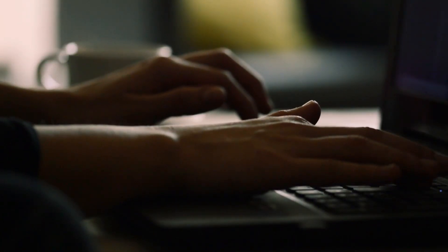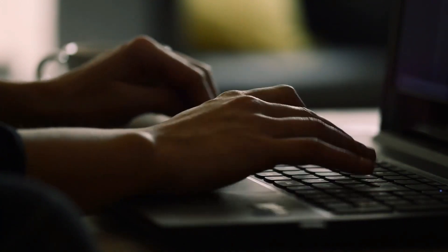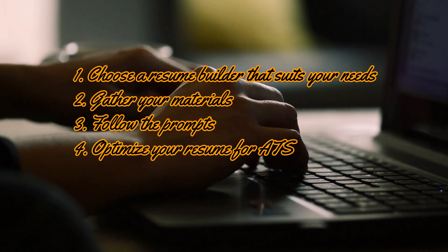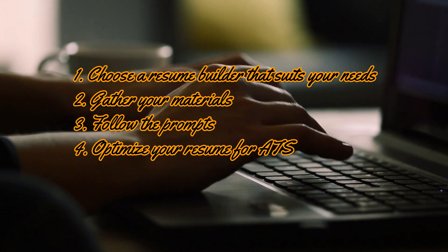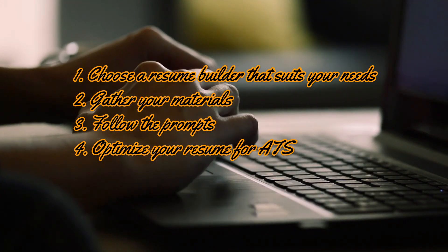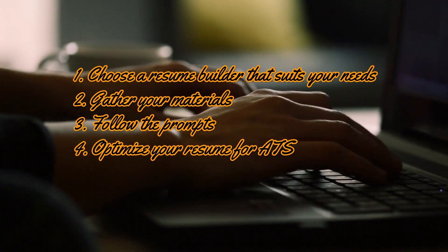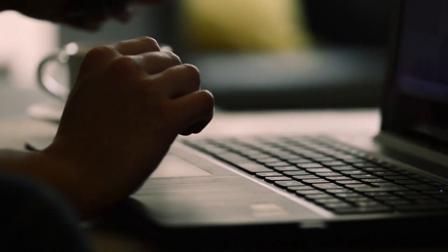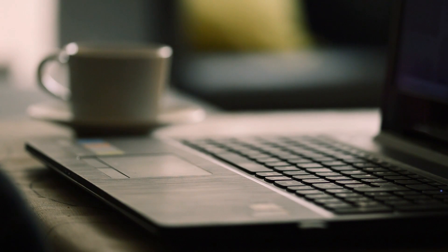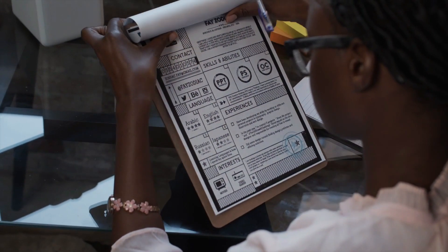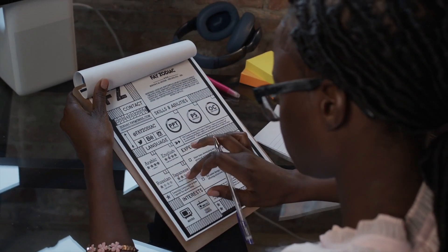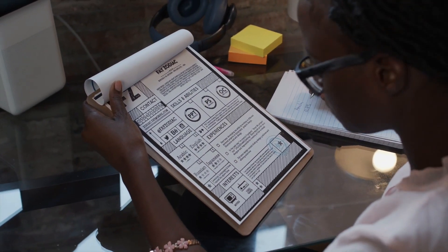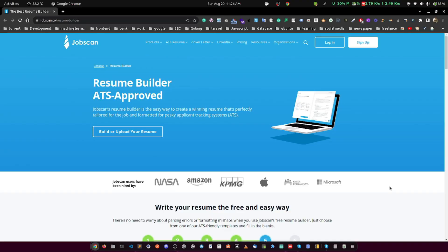To get started, follow these 4 simple steps. Choose a resume builder that suits your needs, gather your materials, and follow the prompts provided by your chosen resume builder. Optimize your resume with ATS and the following resume builders are really free. I am going to show you tips on how to use them without entering any credit card information. Give these resume builders a try and start crafting your winning resume today.